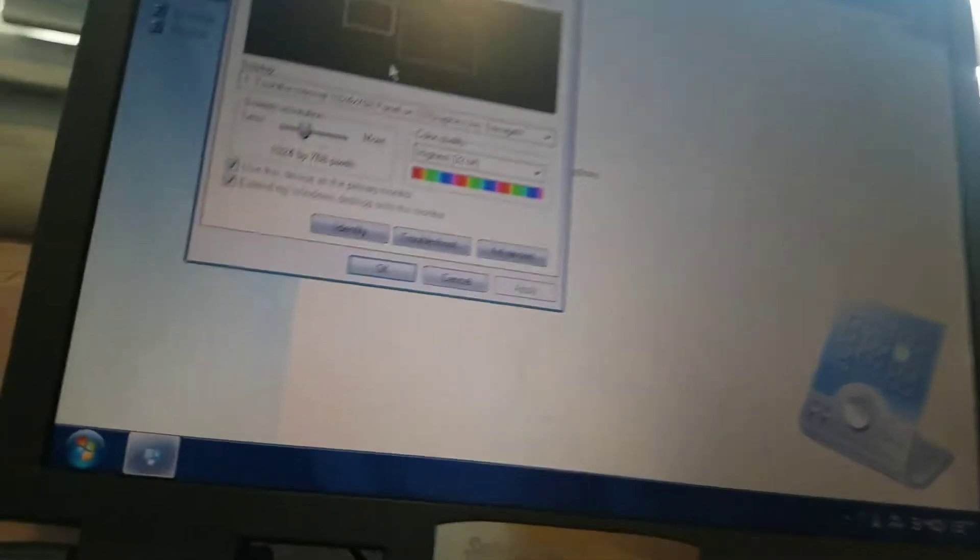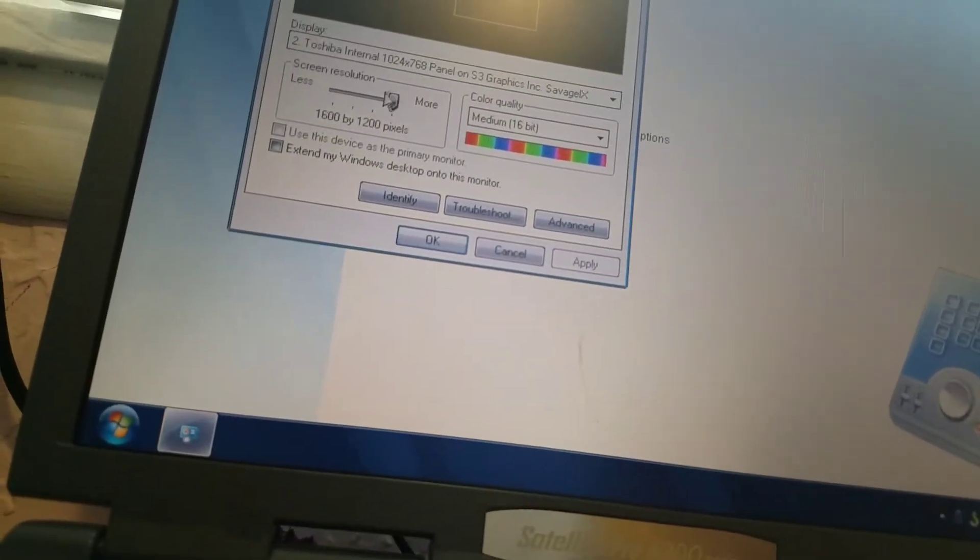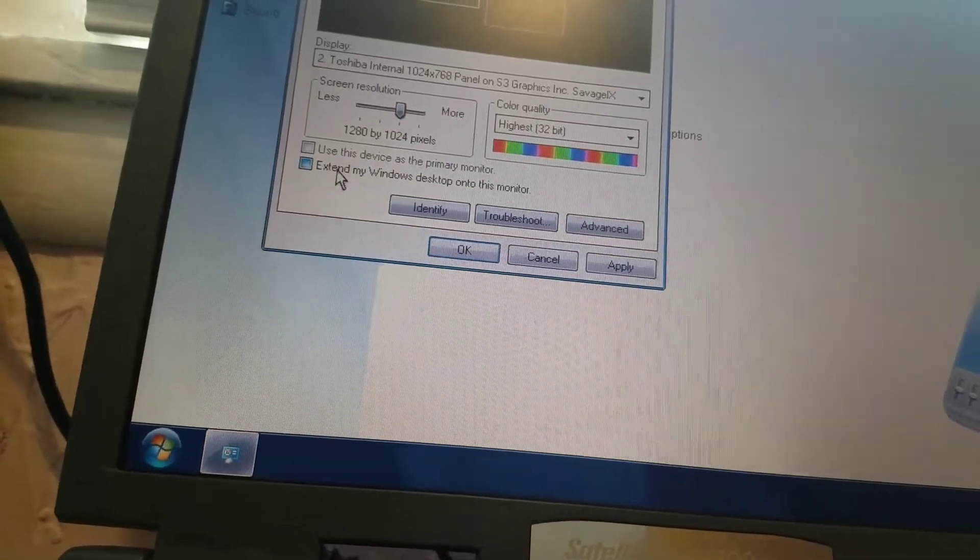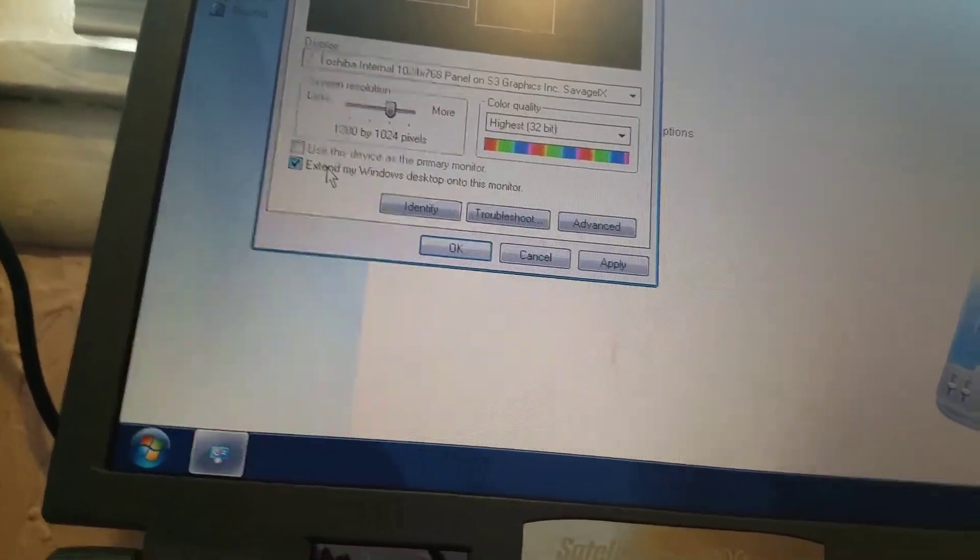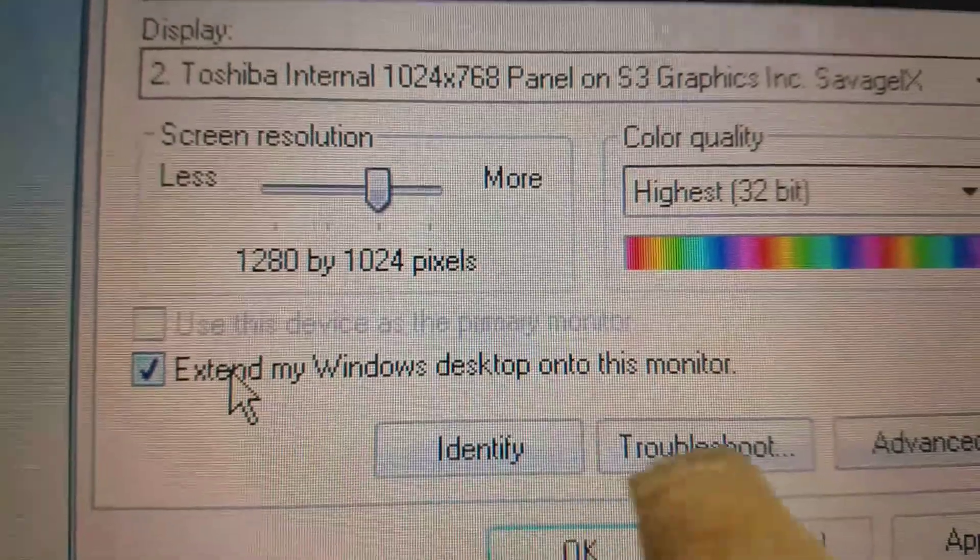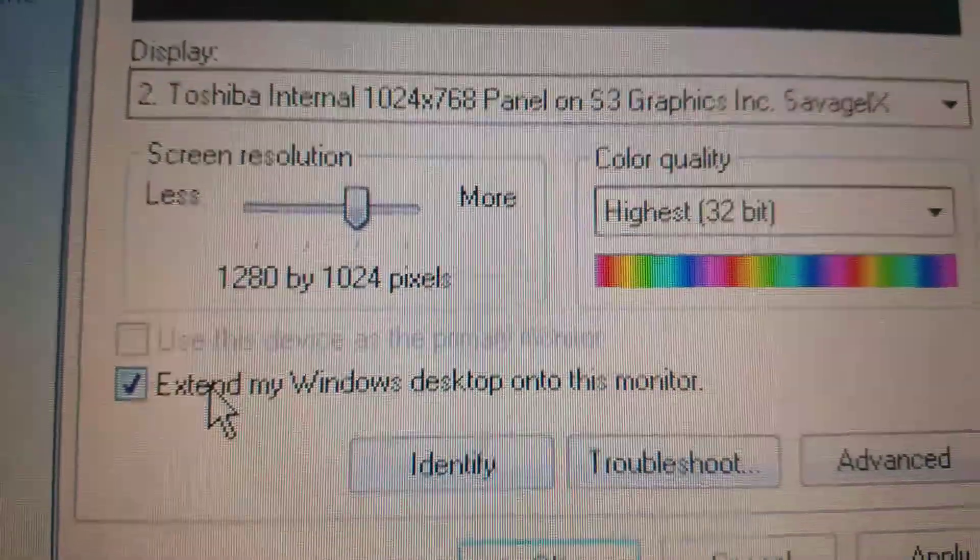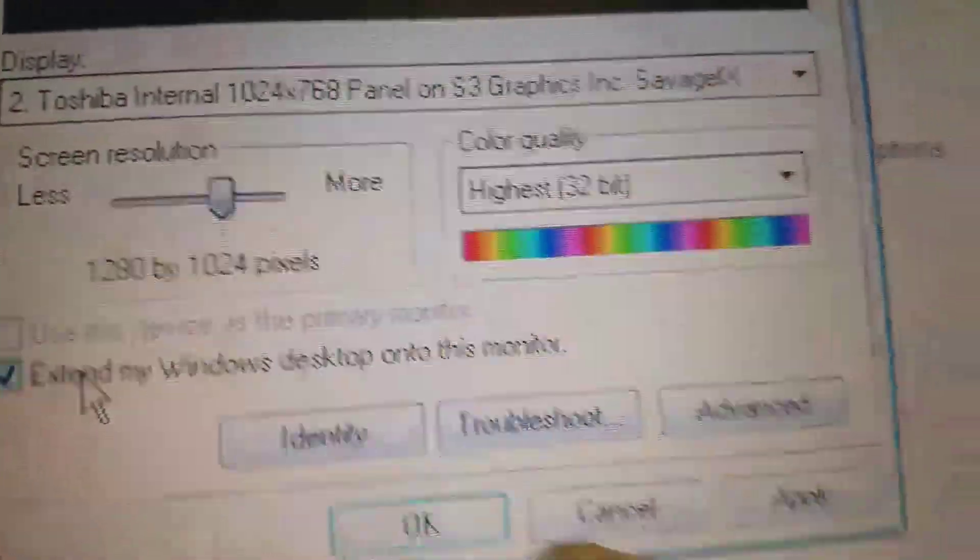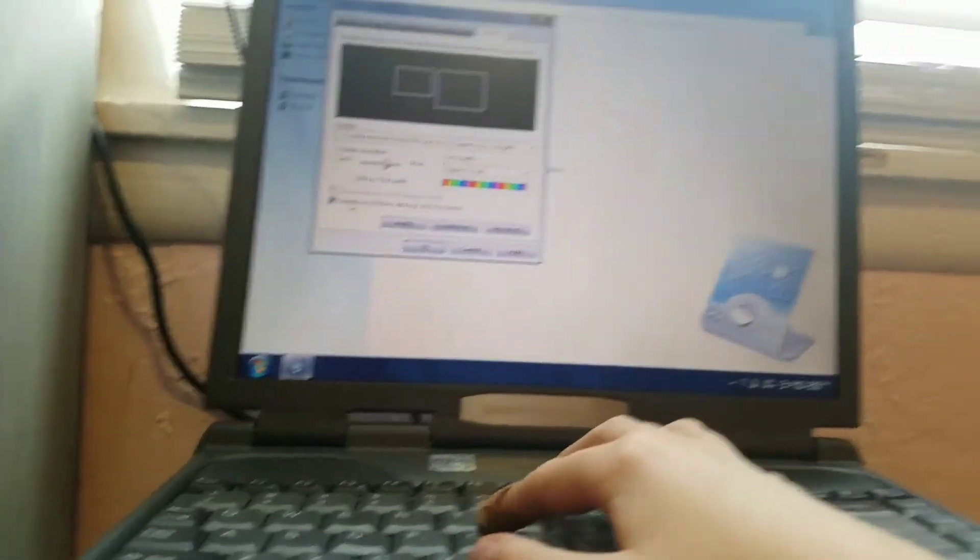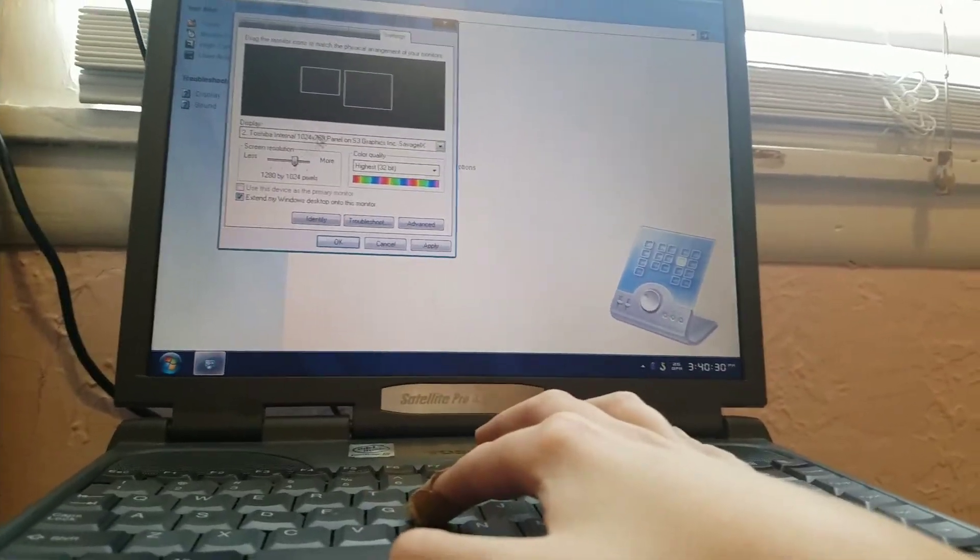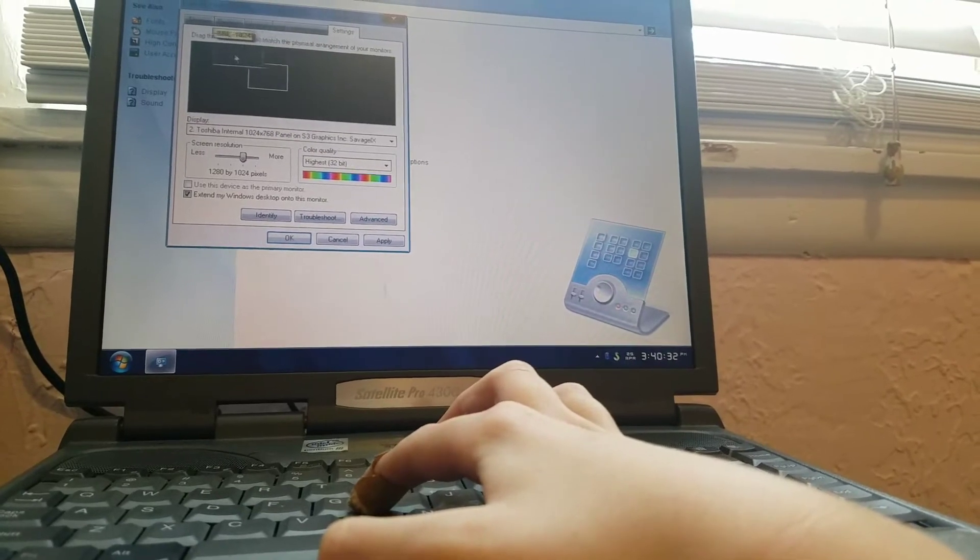So here's your monitors. Select the resolution they're going to be at. Then click Extend my Windows desktop onto this monitor. So once you have that, select the resolution and drag it. See how mine are set up?